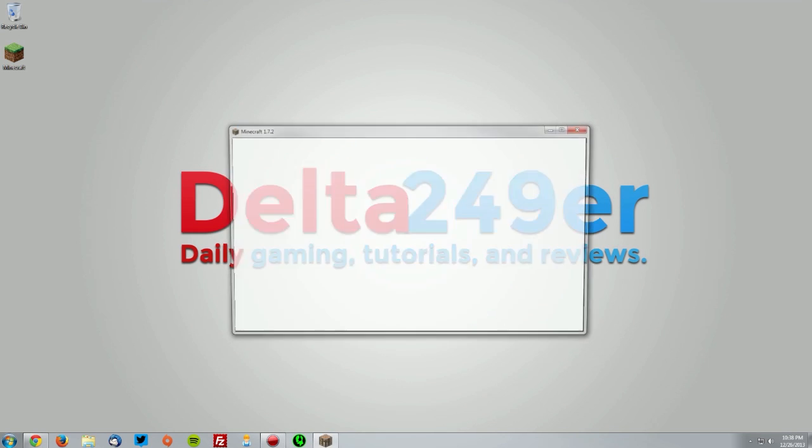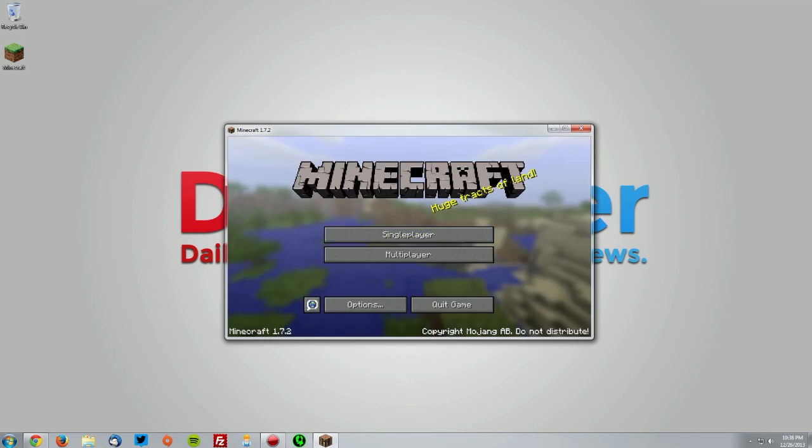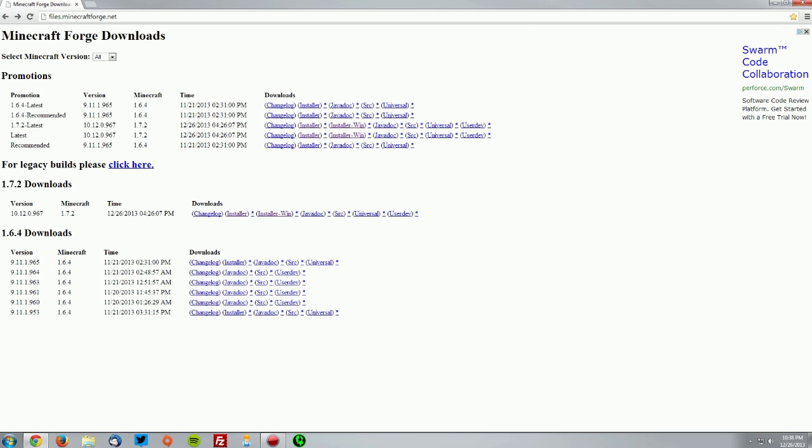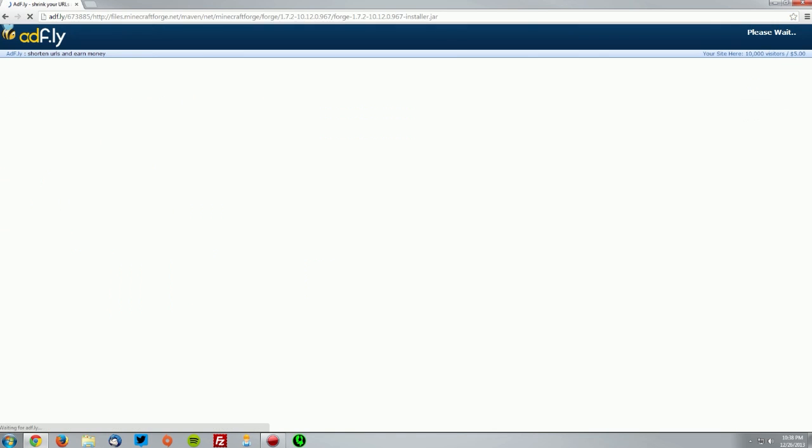Once you have downloaded that and Minecraft launches, you can quit the game. Now go into your web browser and go to files.minecraftforge.net. Find the latest version for Minecraft 1.7.2 and download the installer.